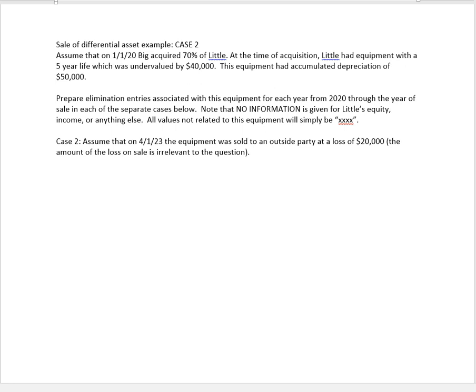Let's go ahead and go through a second scenario with that same sale of the depreciable asset. Same asset as before, all the same information as before, but now we're going to assume that on 4-1-23 the equipment was sold to an outside party at a loss of $20,000. All we're doing is changing the sale date. Case one we assumed it was sold on January 1st, now we're assuming it's being sold after three months on April 1st of the year.